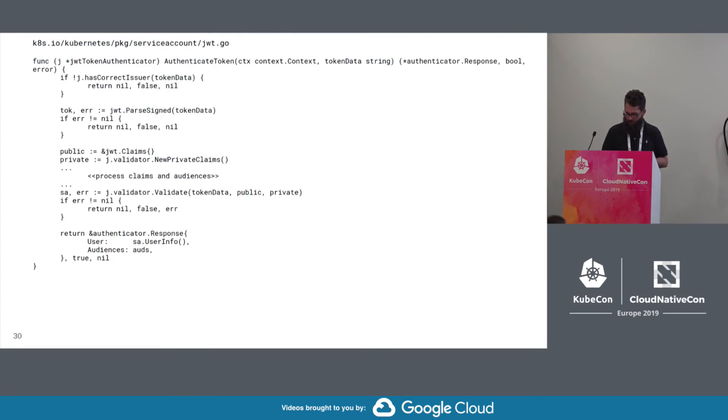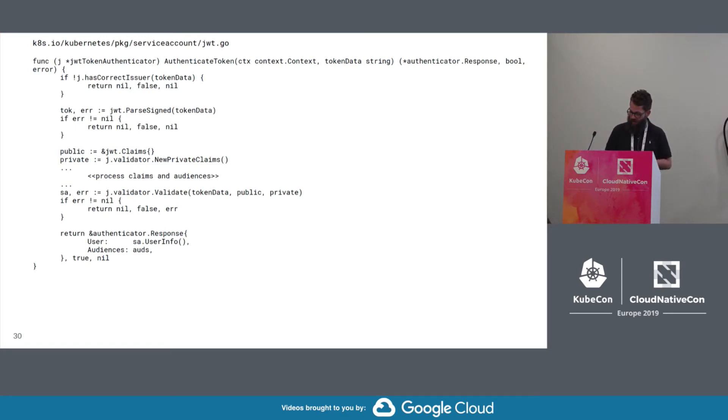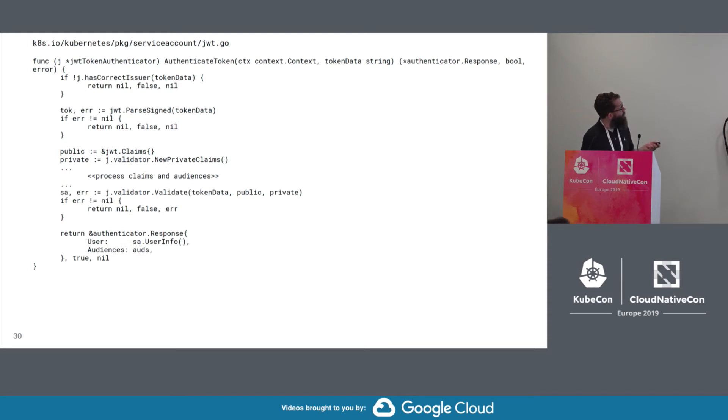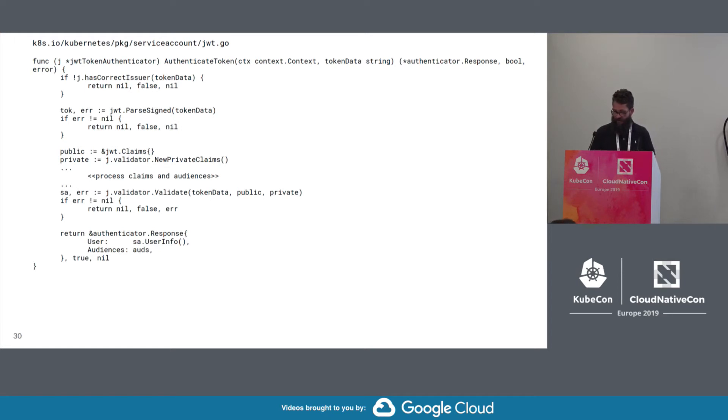And this slide shows the JWT authenticator, which is used to authenticate service account tokens. The token is parsed. Claims and audiences are processed. And then the token is validated and the user info is returned.